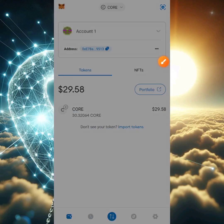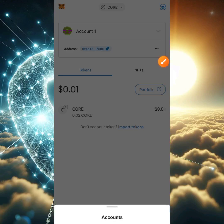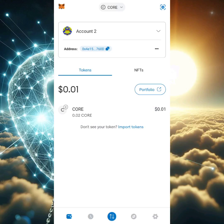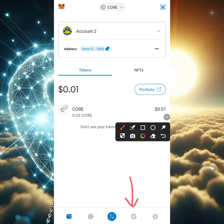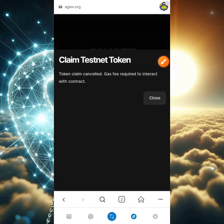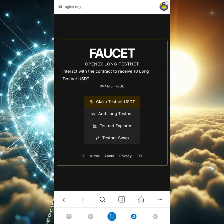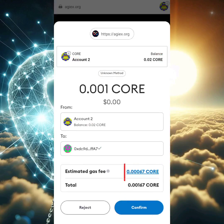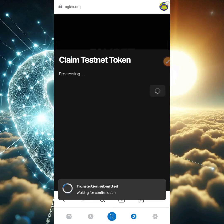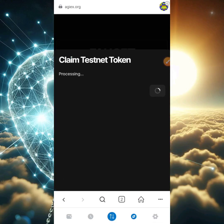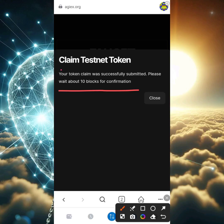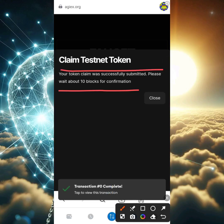To confirm the transfer arrived in Account 2, I'll click the drop-down arrow and select Account 2. We received that 0.02 CORE, which is about one cent. Now I'll click the DApp section, click close, and click 'Claim Testnet USDT.' We're presented with the gas fee of 0.306. I'll click confirm — transaction submitted and your token was claimed successfully.